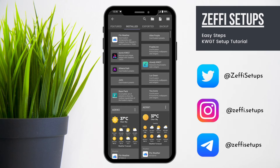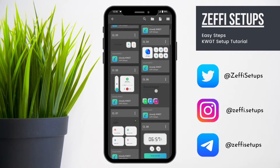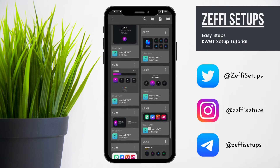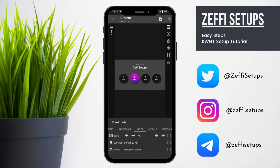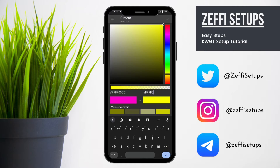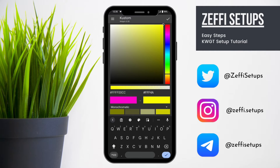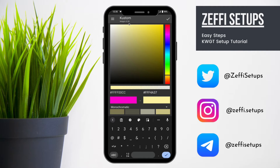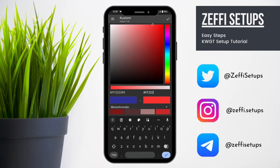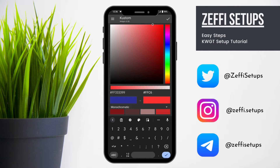Now tap on the top widget and select widget number 39 from Cloudy KWGT. Open the widget and follow the steps carefully.